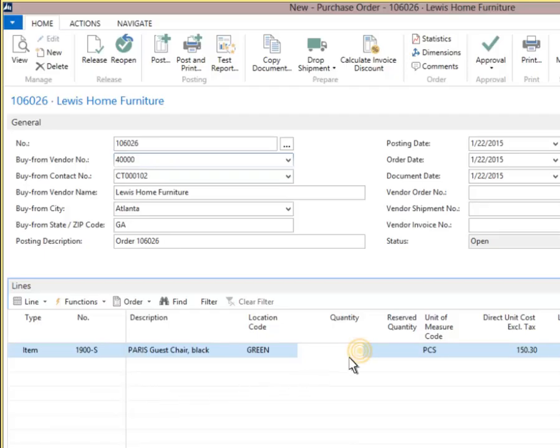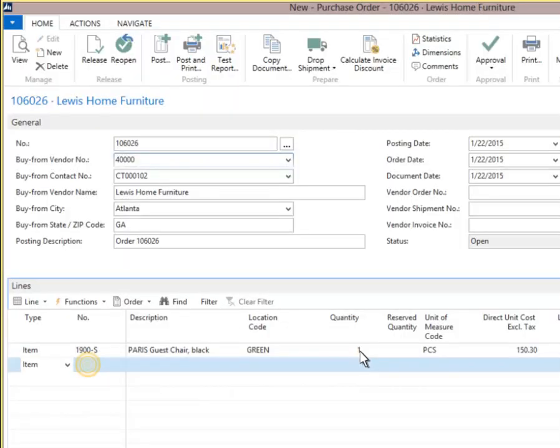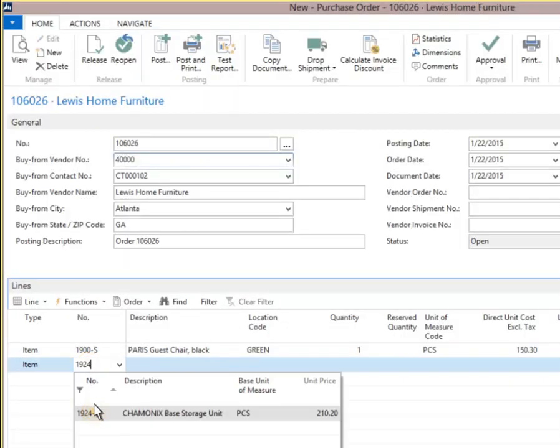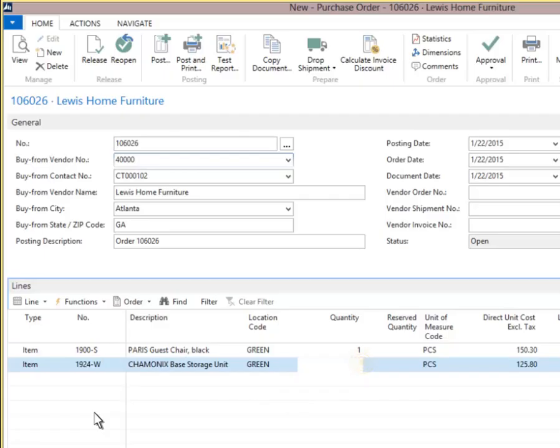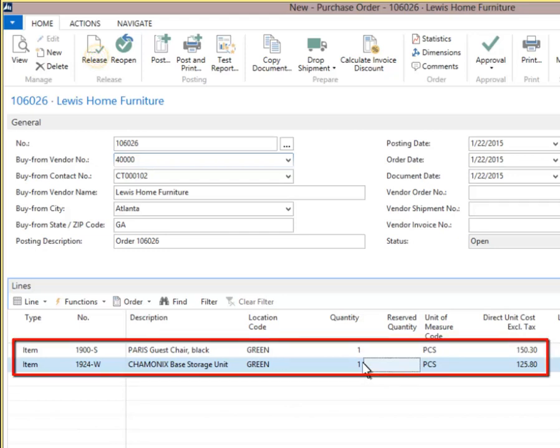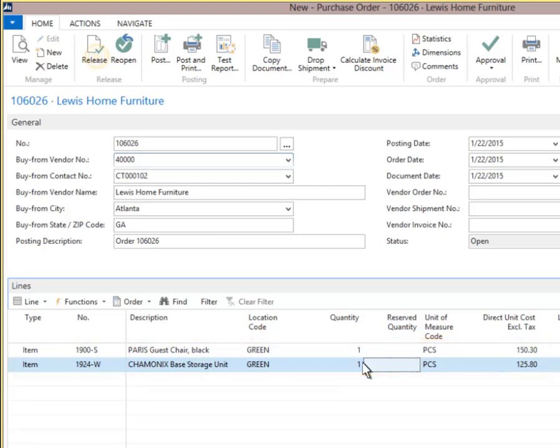Click quantity to enter 1 in the field. Click the number field to enter number 1924 and select 1924-W. Click quantity to enter 1 in the quantity field. Two inventory items have been added to this purchase order. The next step is to release it, which gives the warehouse visibility to receive these products.